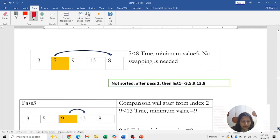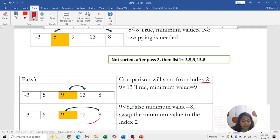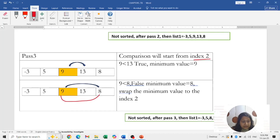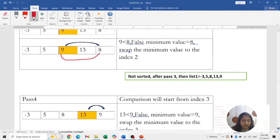Pass 3 starts at index 2. Index 2 is 9. Check 9 with 13: 9 is less than 13, true, minimum is 9. Check 9 with 8: 9 is less than 8, false, so minimum changes to 8. Swap 8 to position 2 and 9 comes to that position. After Pass 3, the list is: -3, 5, 8, 13, 9.